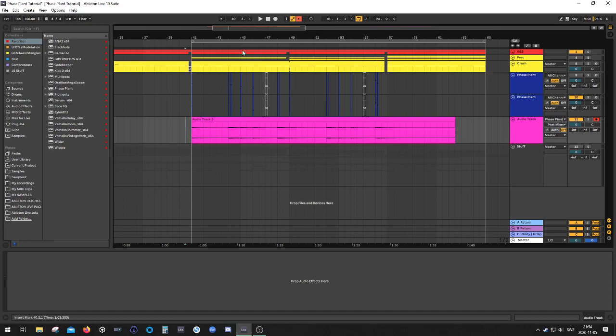And as an example, this is a similar sound we're going to create today.